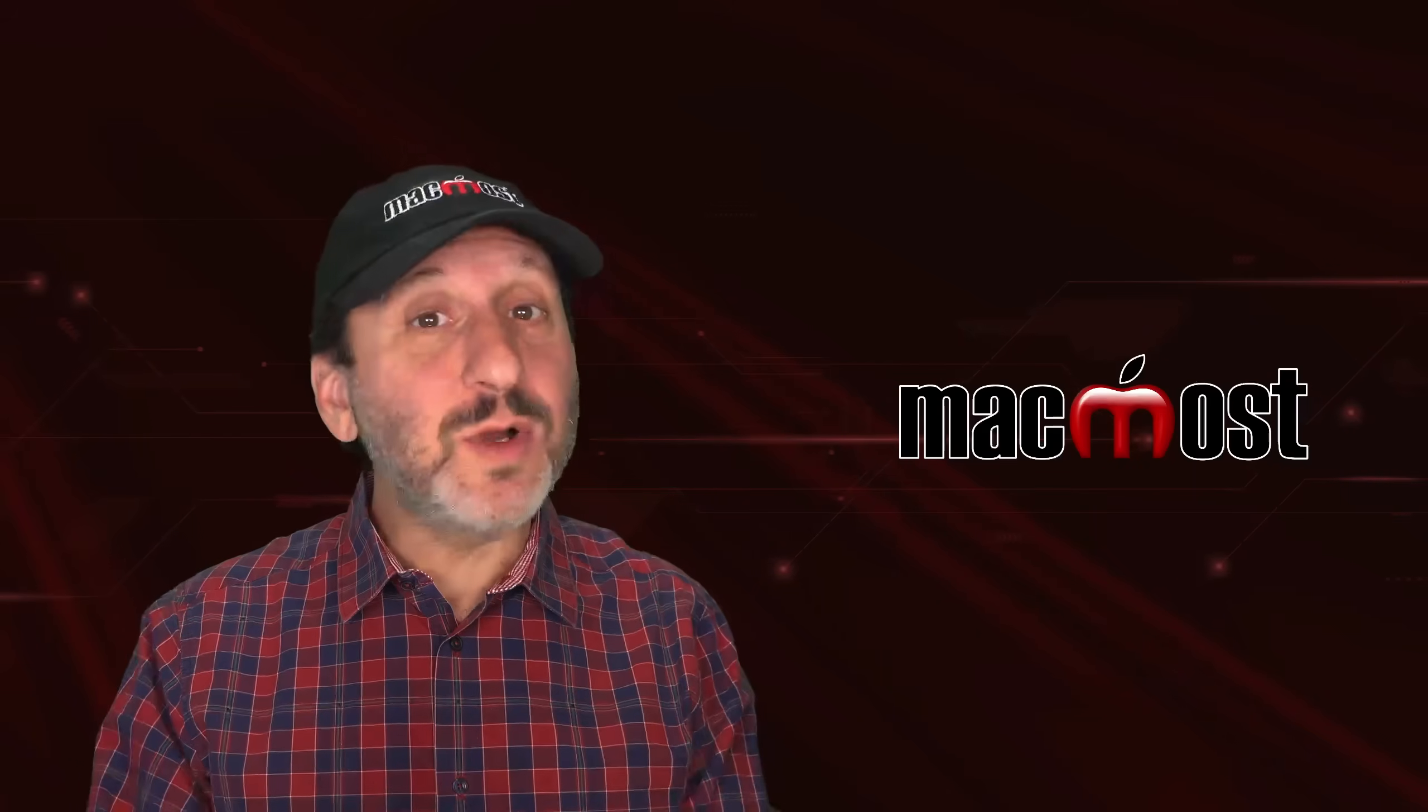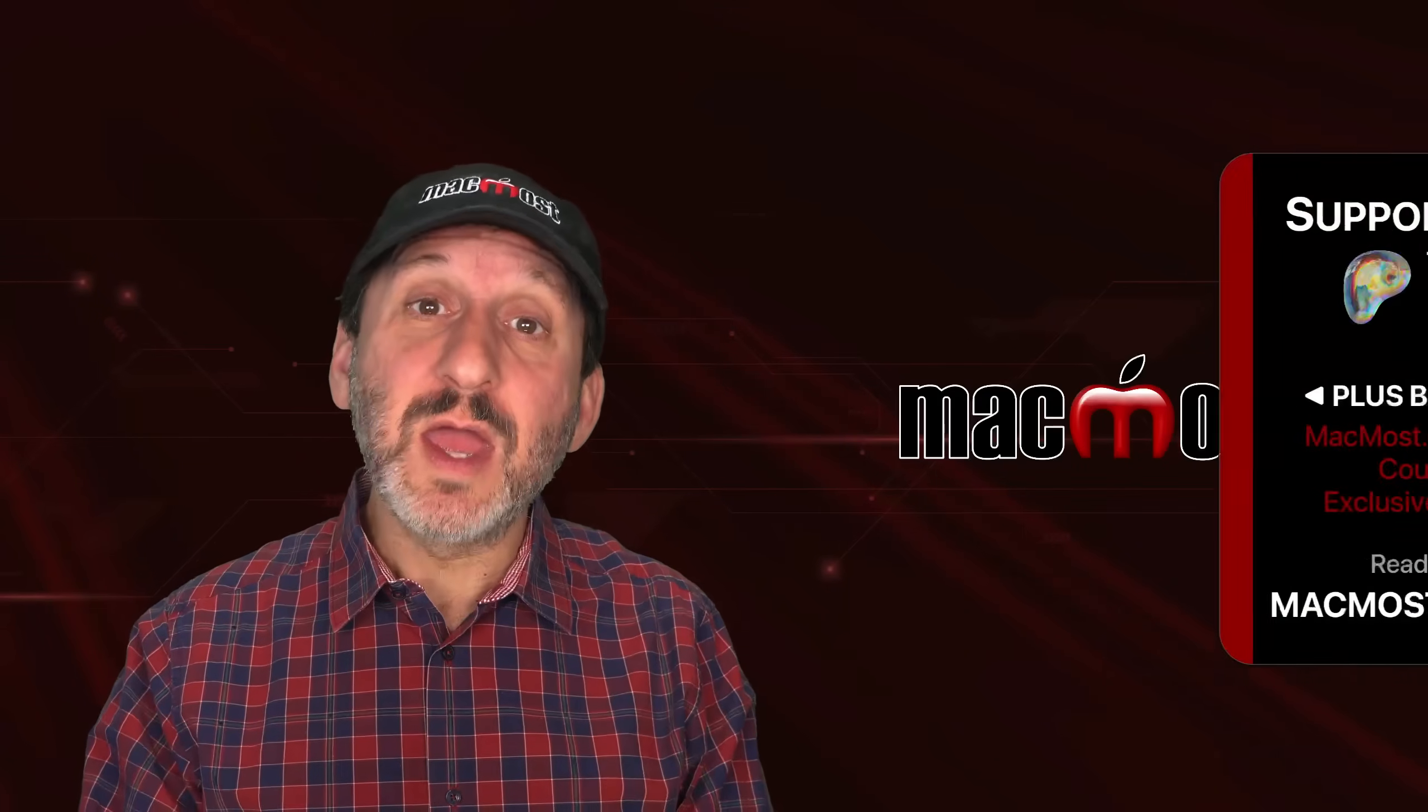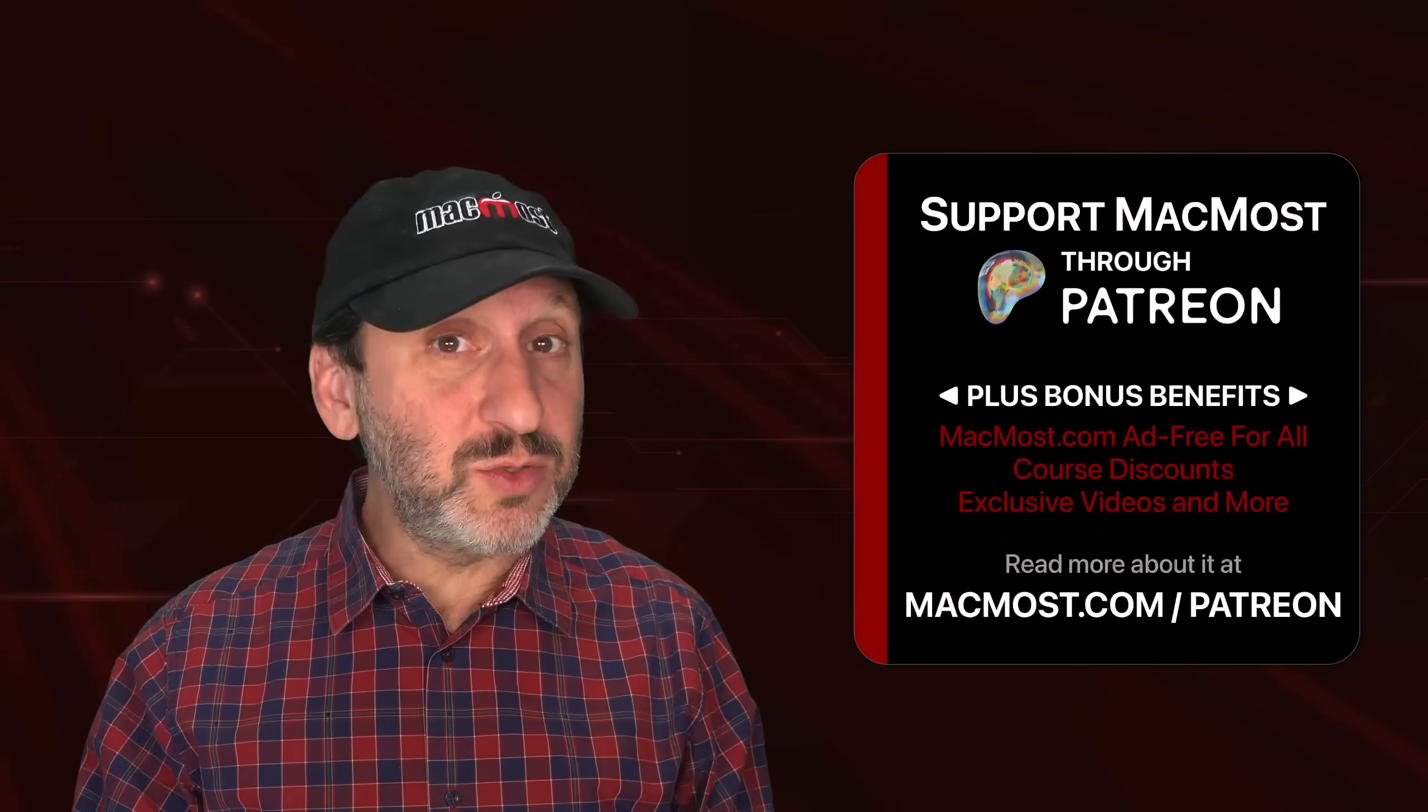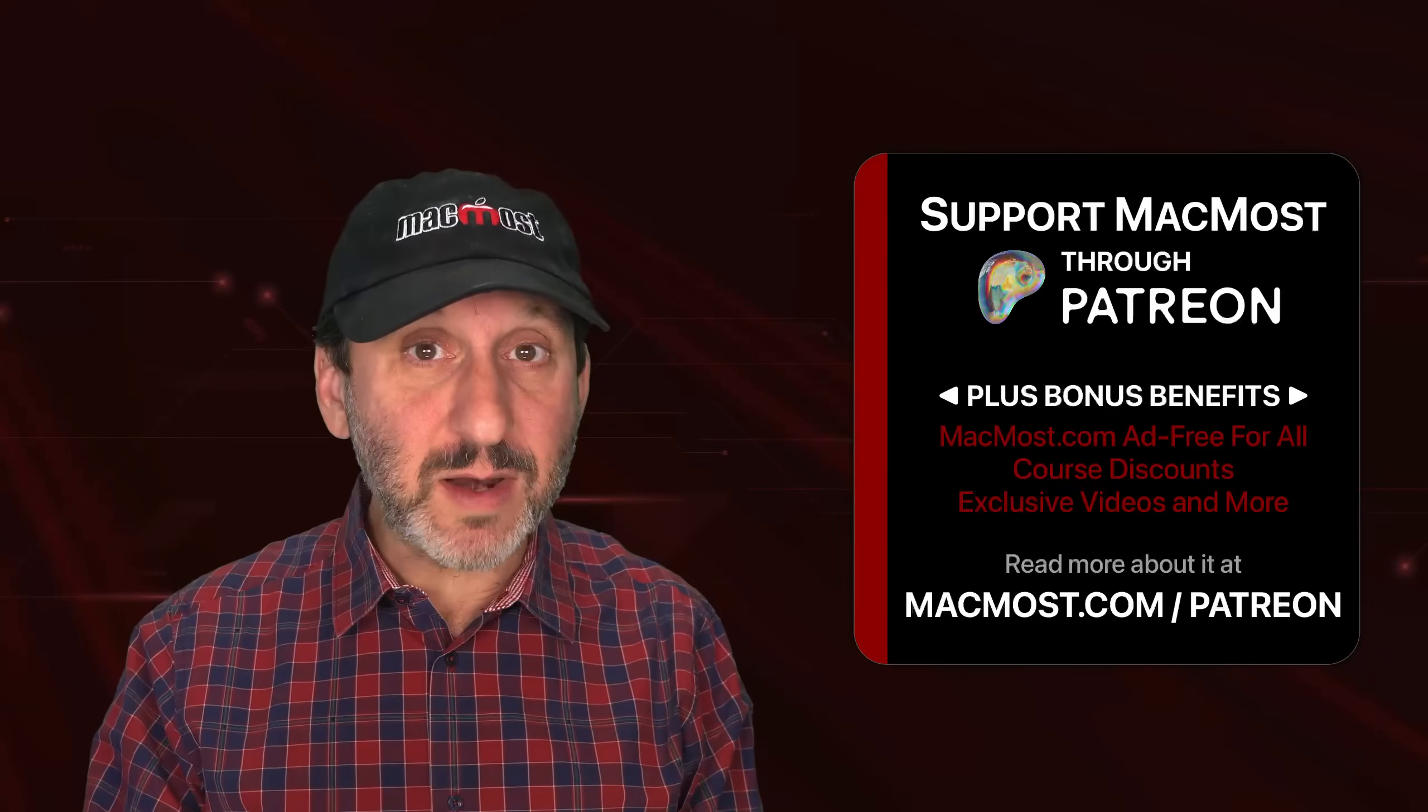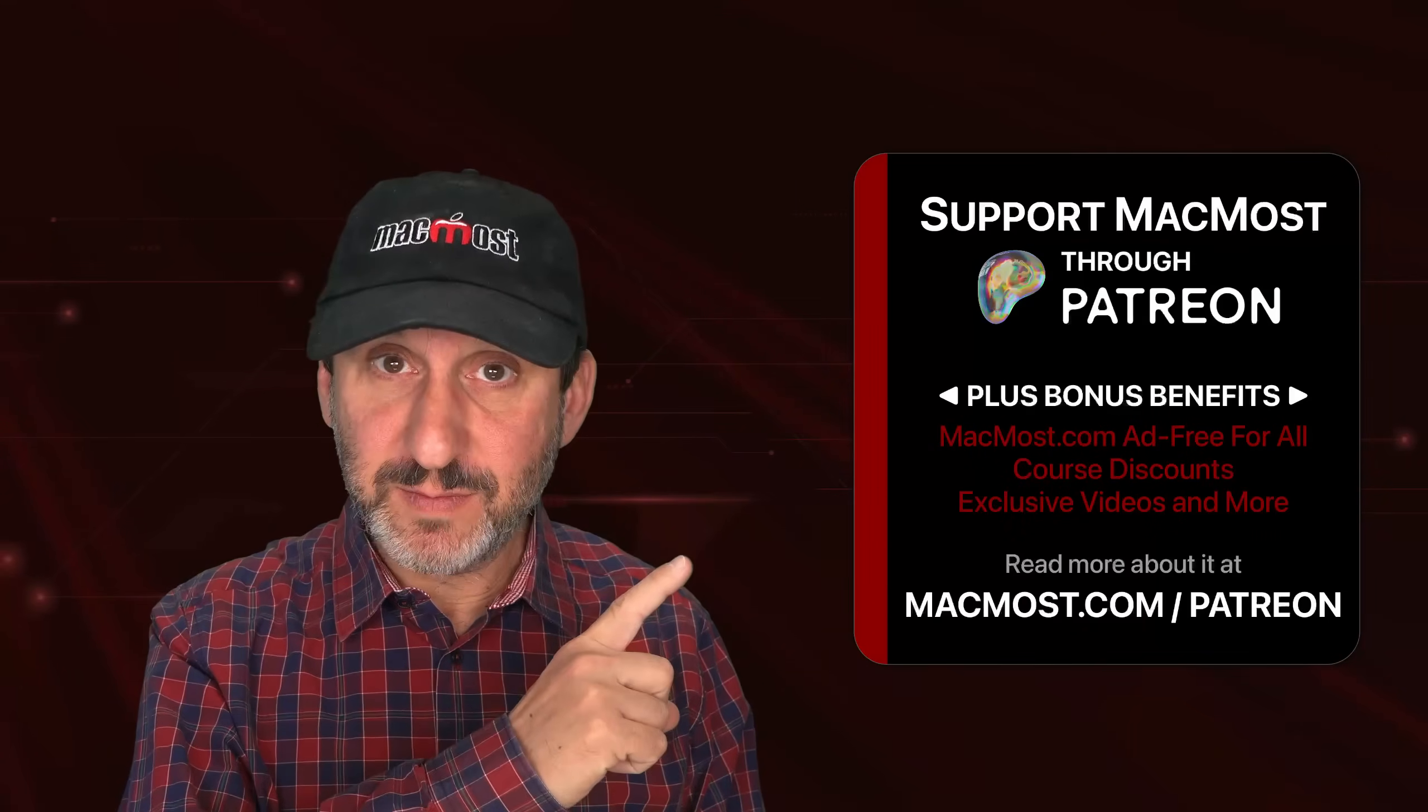If you find these videos valuable, consider joining the more than 2,000 others that support MacMost through Patreon. You get exclusive content, course discounts, and more. You can read about it at macmost.com slash Patreon.